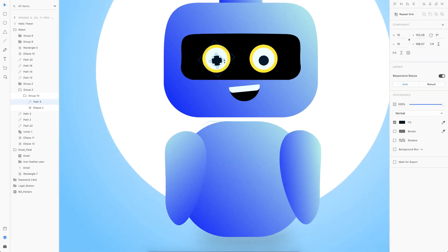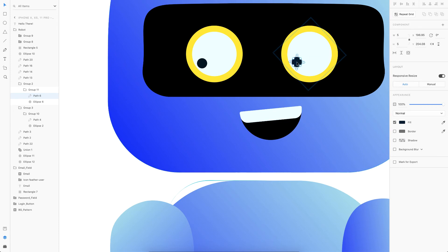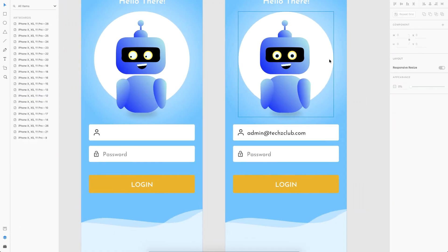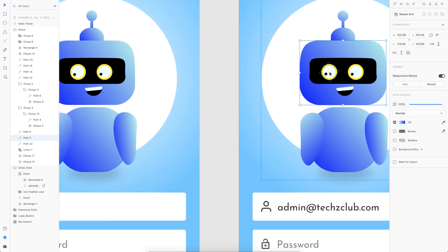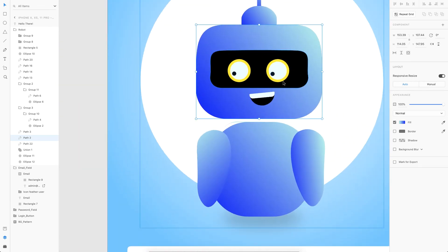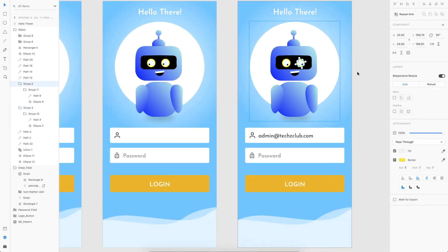For the eye movement, I'll resize the eye element from 10×10 down to about 5, and position it toward the left so the robot starts looking left. I'll do the same for the other eye. In the next state, I'll select the whole eye group and rotate it toward the right to simulate the eyes following the text input.